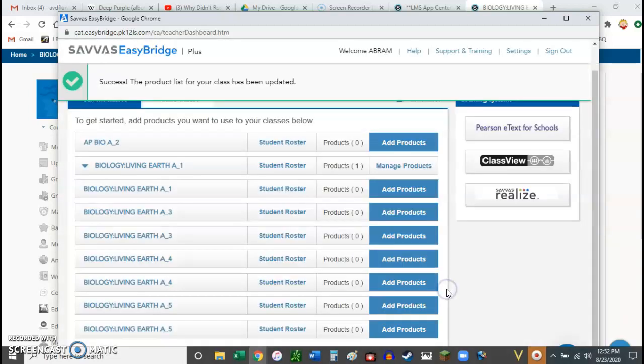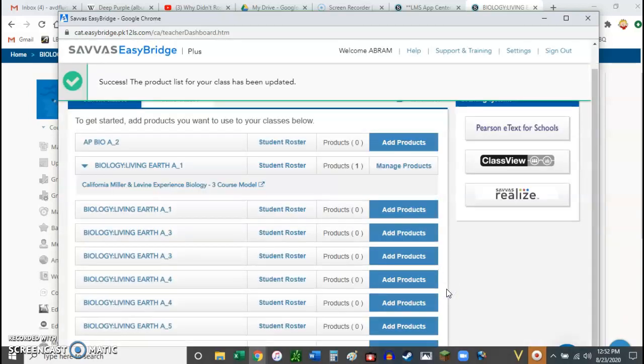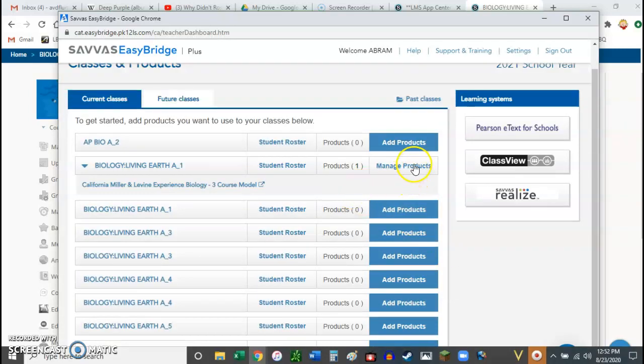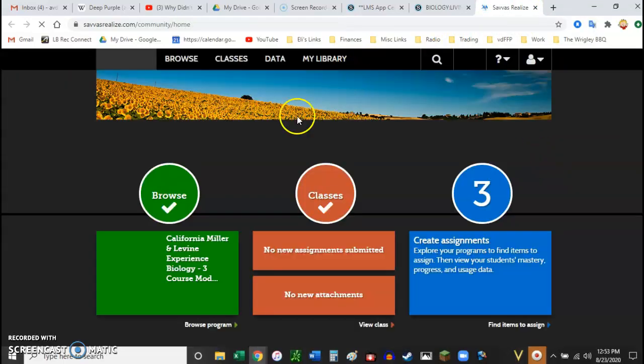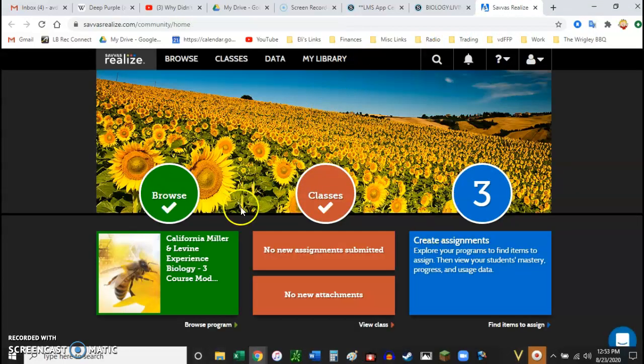Okay, so you click Save. And then I believe we're ready to go. So then you click that window. And it brings you to the Savas Realize Platform. And it's from there that you can assign assignments.